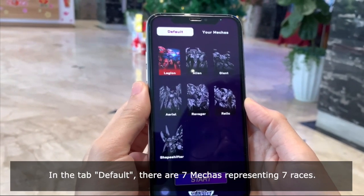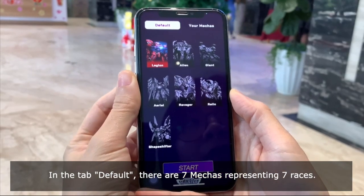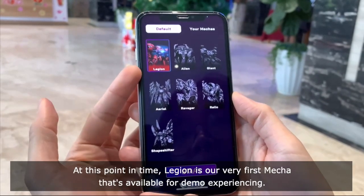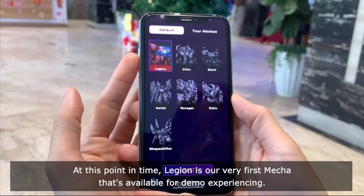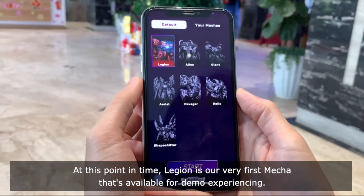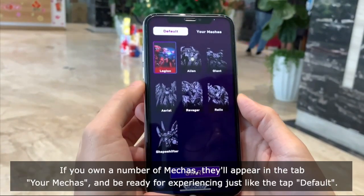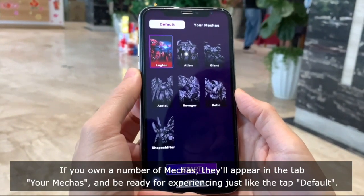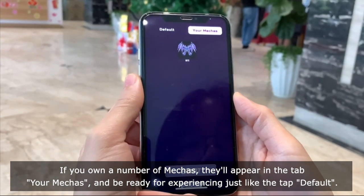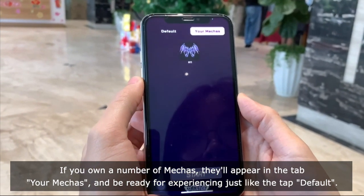In the tab Default, there are seven makers representing seven races. At this point in time, Legend is our very first maker that's available for demo experiencing. If you own a number of makers, they will appear in the tab Your Makers and be ready for experiencing, just like the tab Default.